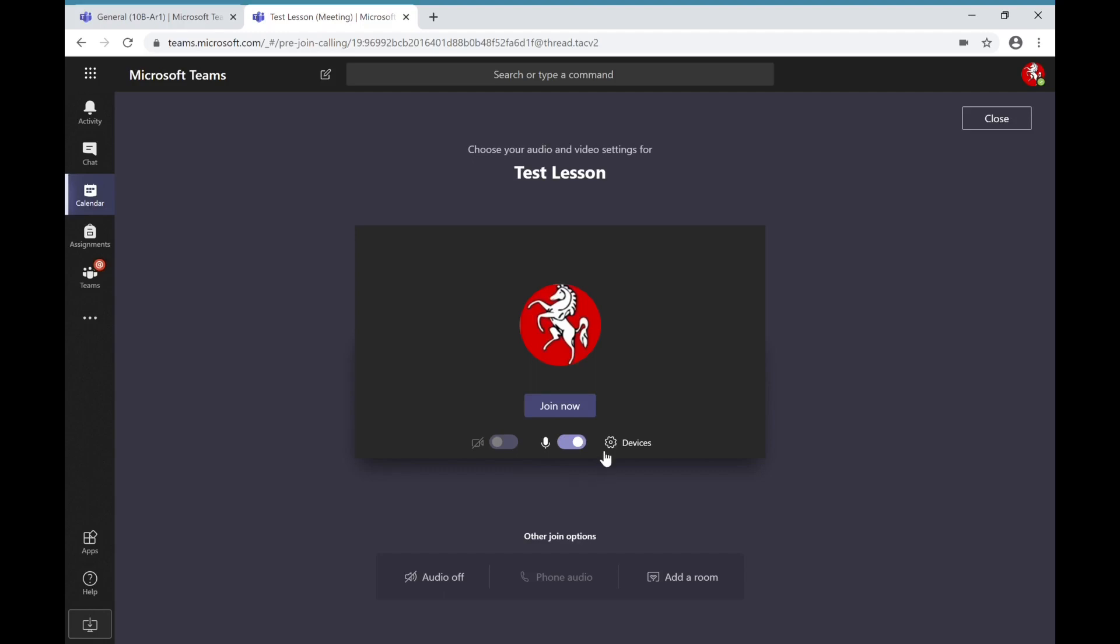In terms of a microphone, please also make sure that that's disabled to start off with. There might be opportunities within the lesson for teachers to turn these back on and to allow you to ask questions and contribute, but to start off with please make sure that you have turned them off.